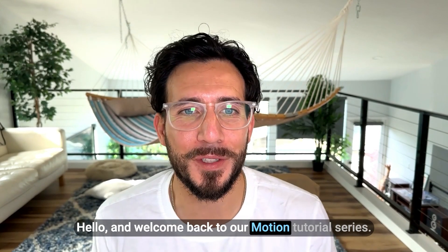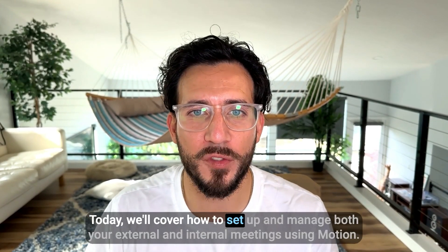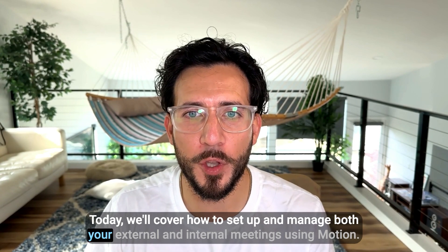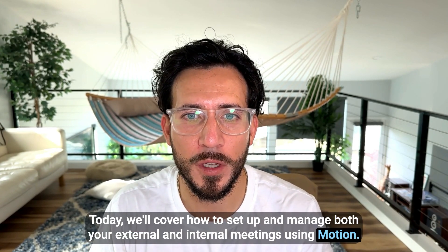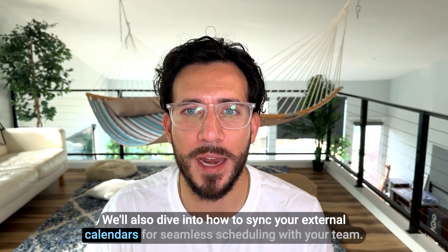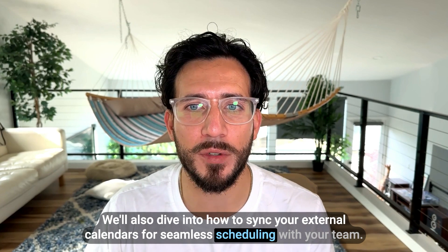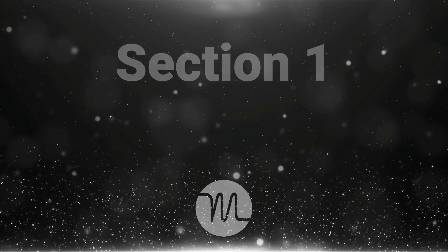Hello, and welcome back to our Motion tutorial series. Today, we'll cover how to set up and manage both your external and internal meetings using Motion. We'll also dive into how to sync your external calendars for seamless scheduling with your team. Let's get started.